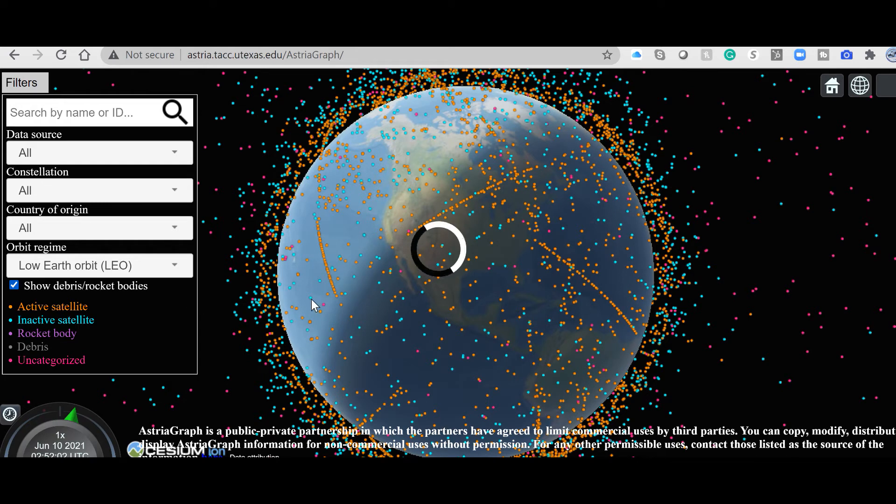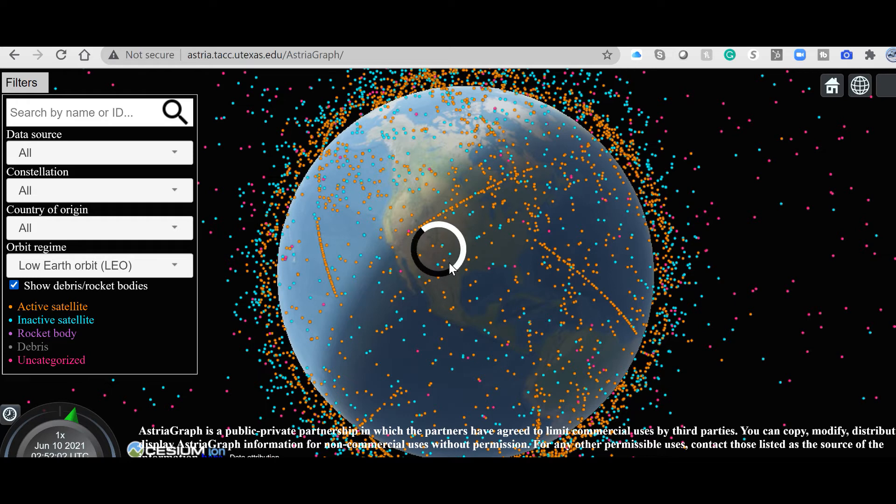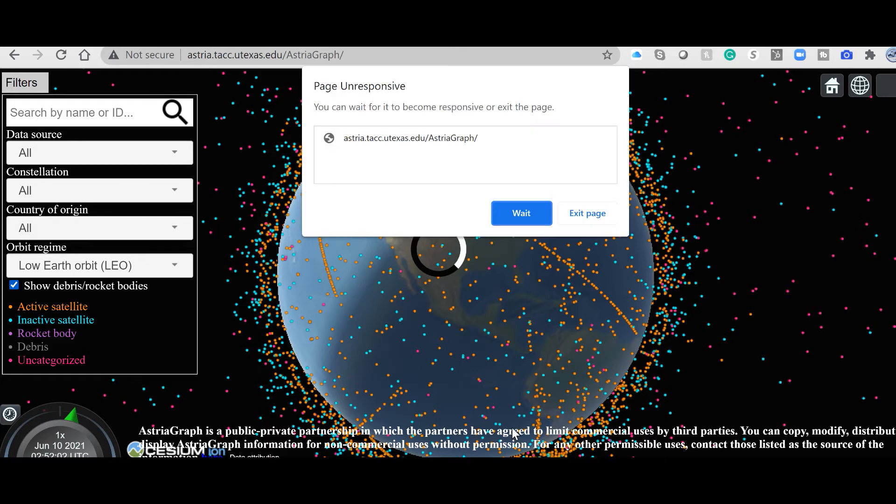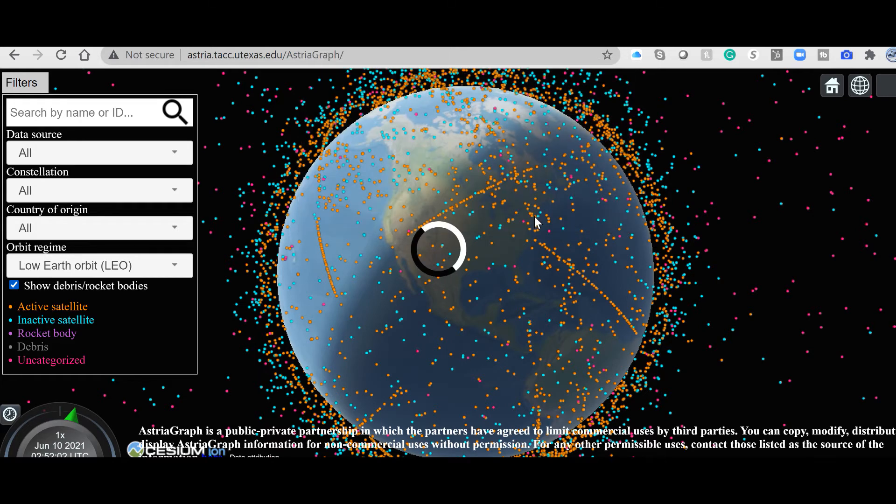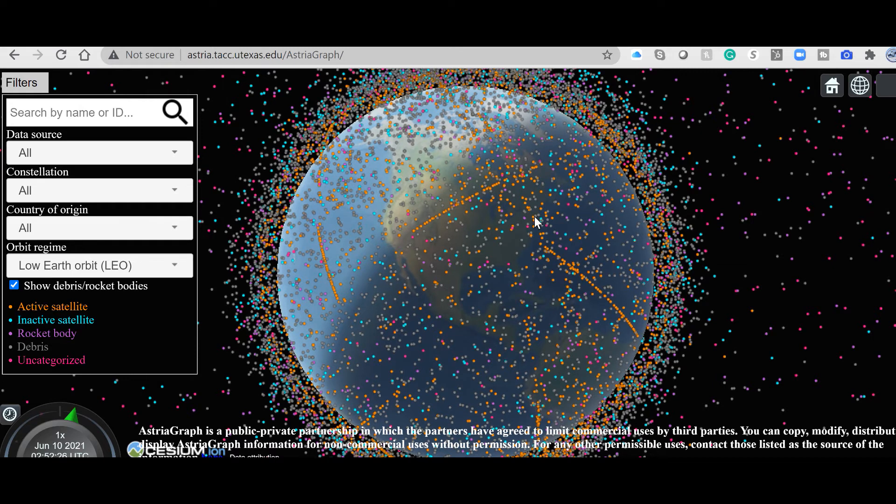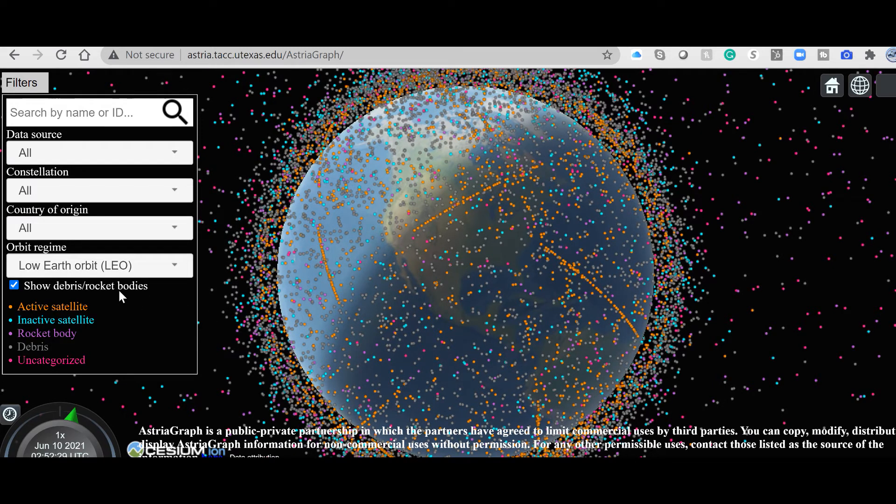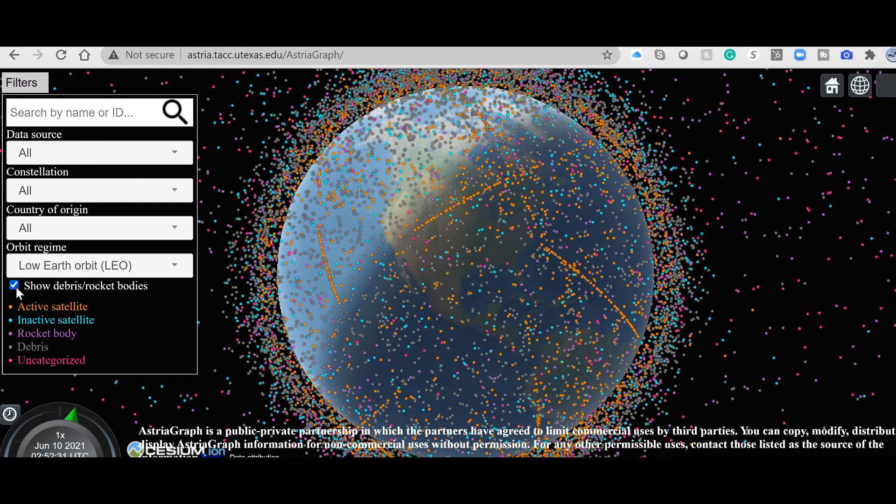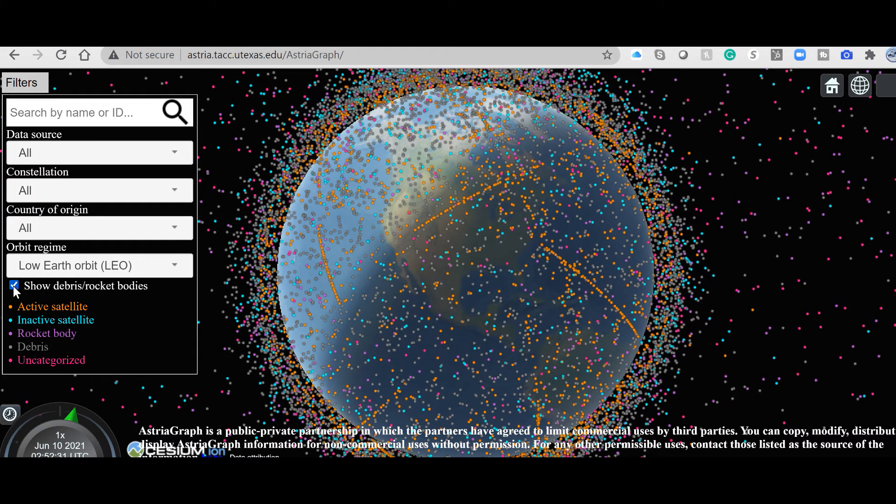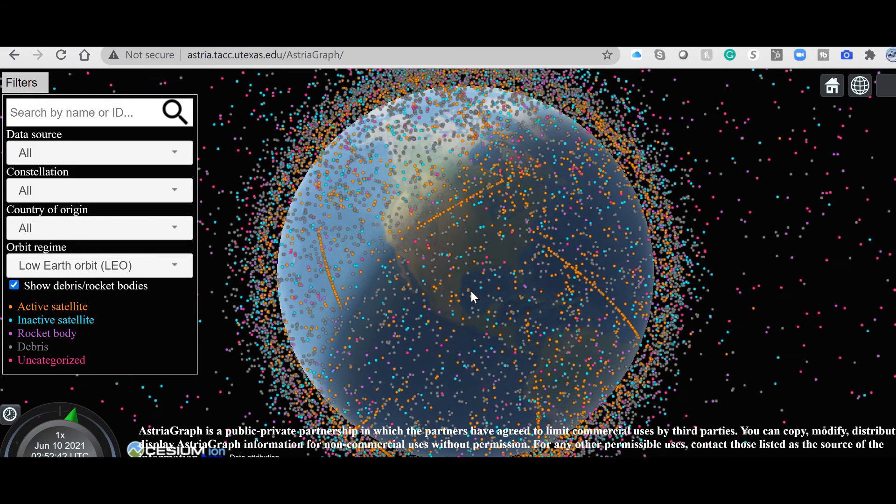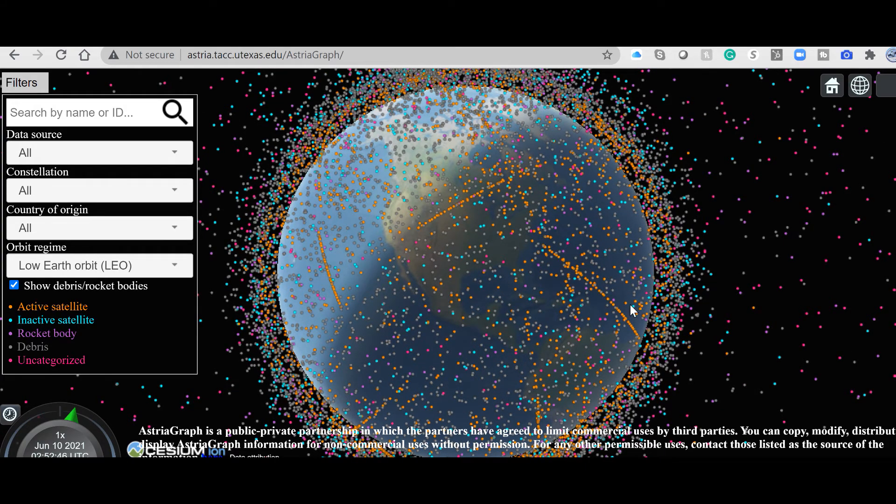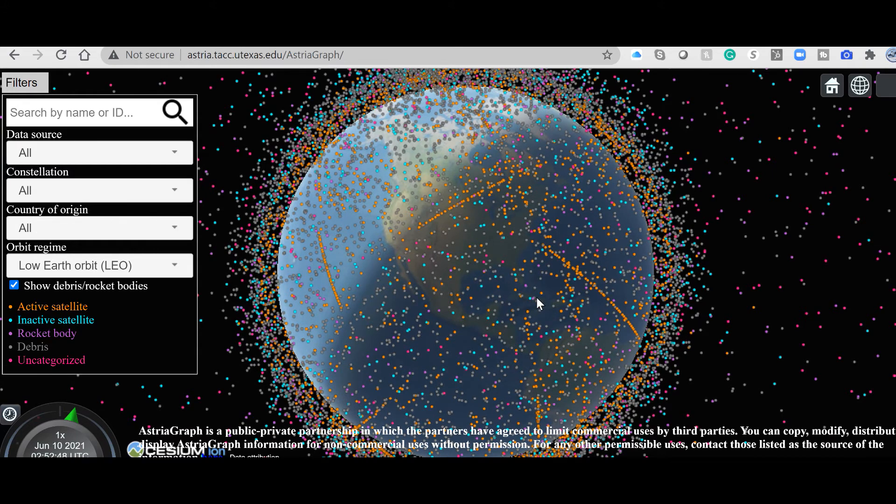Let's see, show the debris and broadcast. Computing. I hope the result is good because the last time I saw it was pretty amazing. Still moving, you can see there is a lot of things out there. There you have it. A lot of things in LEO with all the debris and rocket bodies. So I'm going to remove the debris.